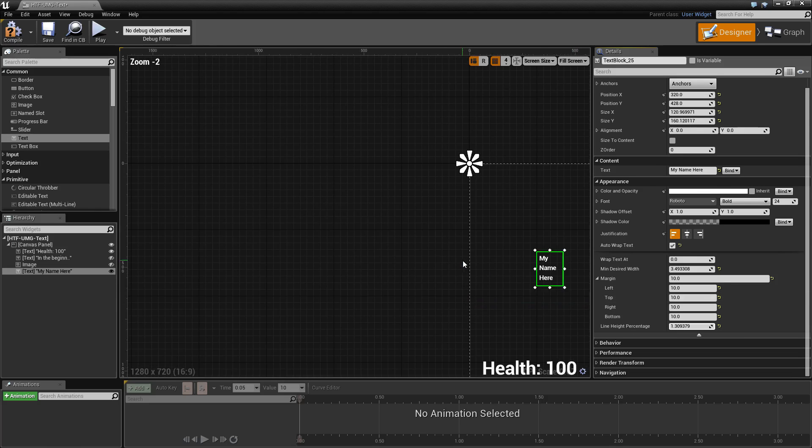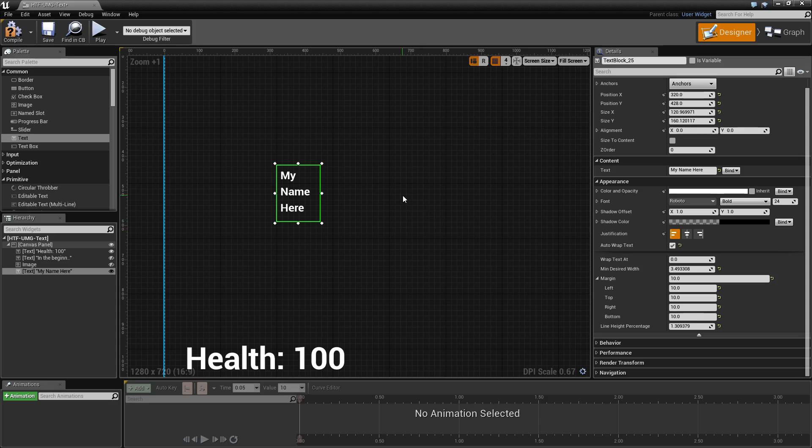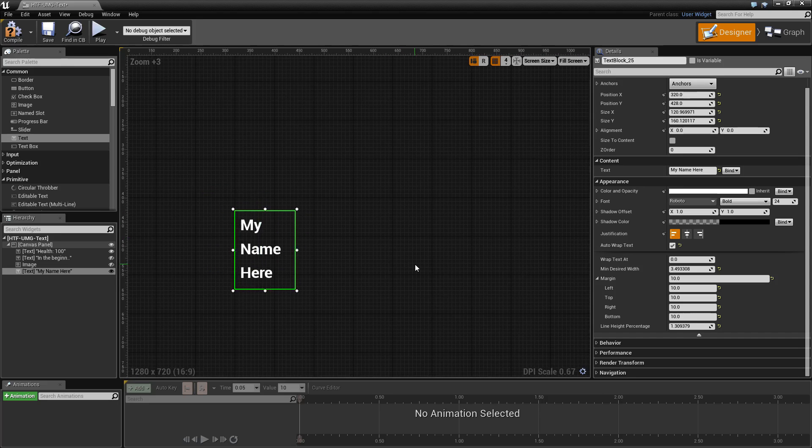And that is all there is for a text block. It's simply used to display text and it has a few formatting options and that's it.